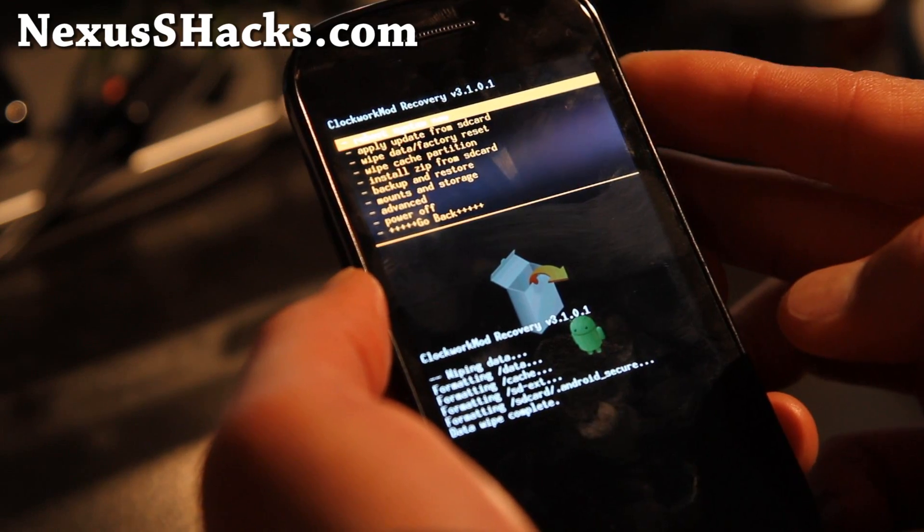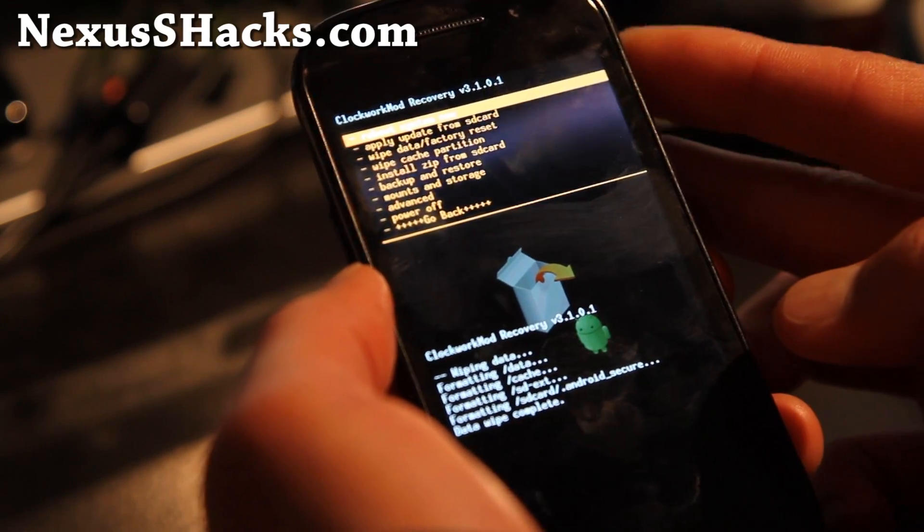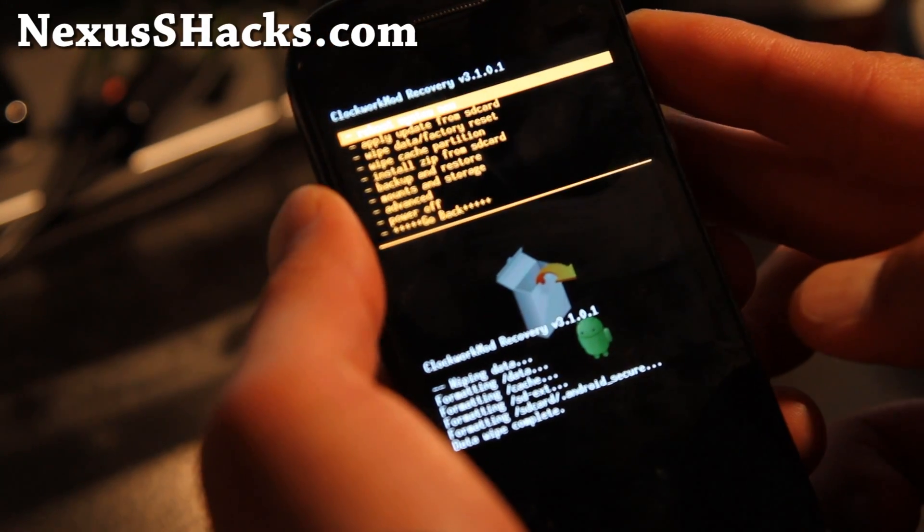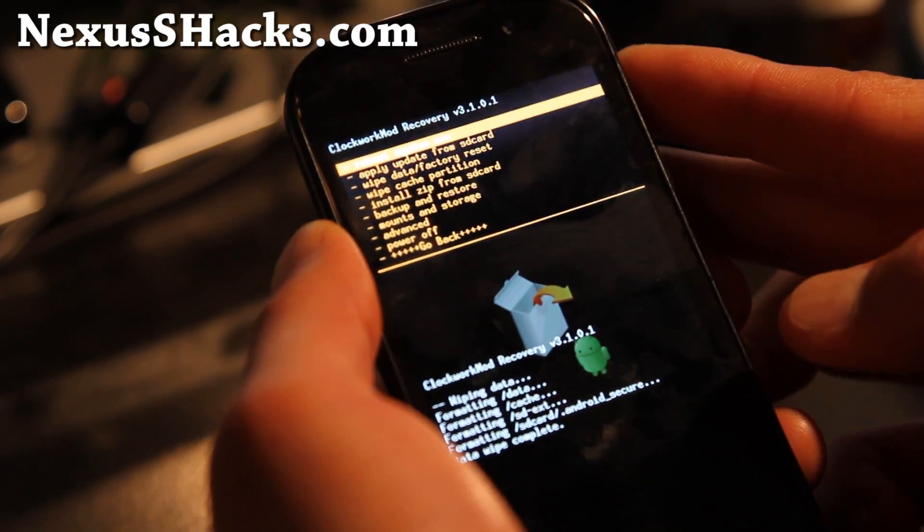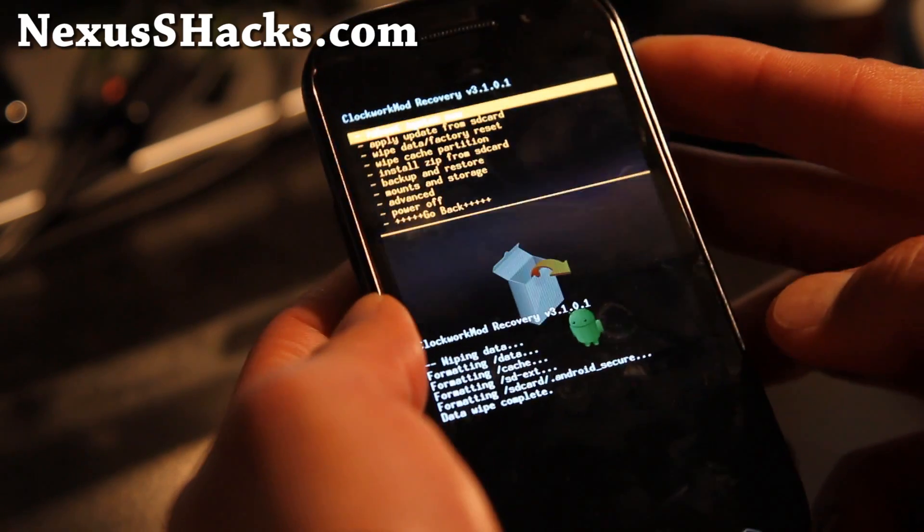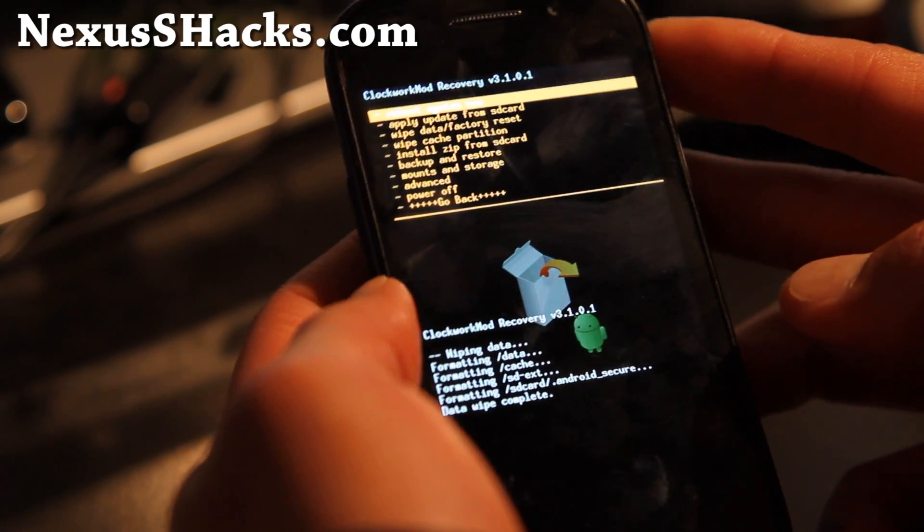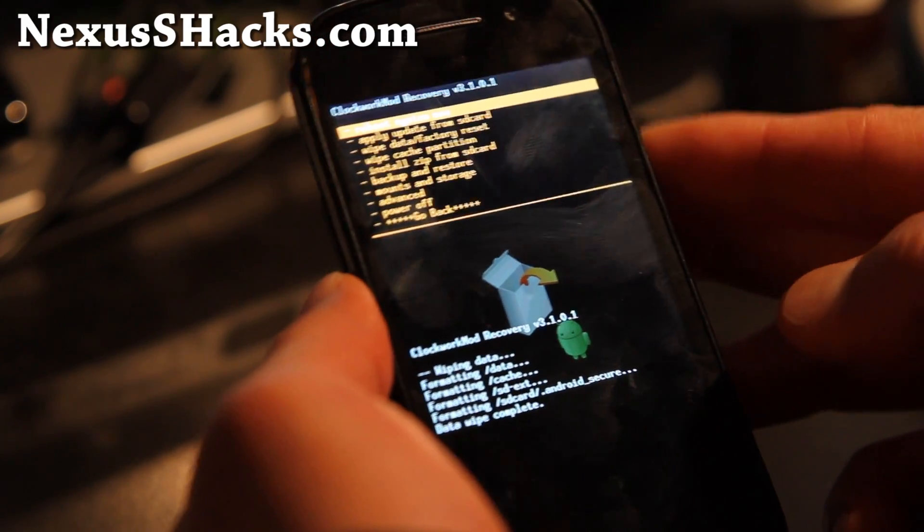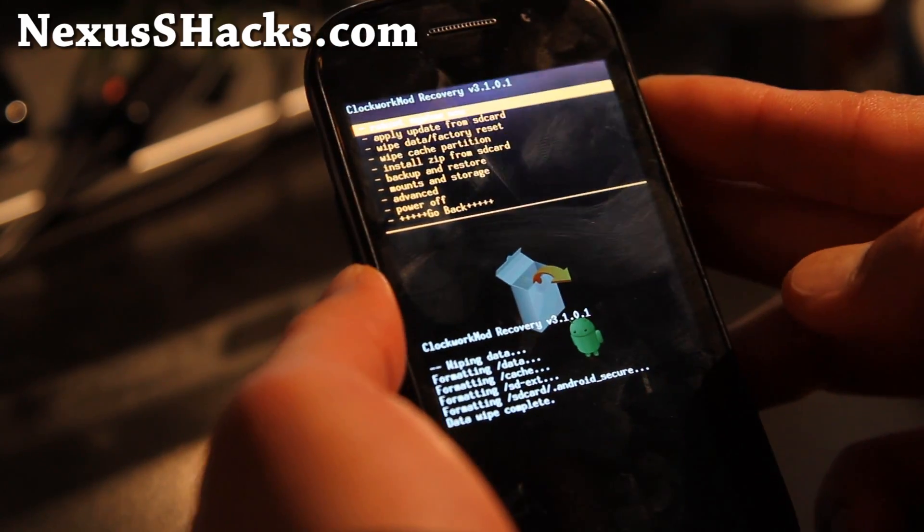The NS4G deck ROM was kind of weird for some reason. I think maybe the 2.3.5 was acting up on me.